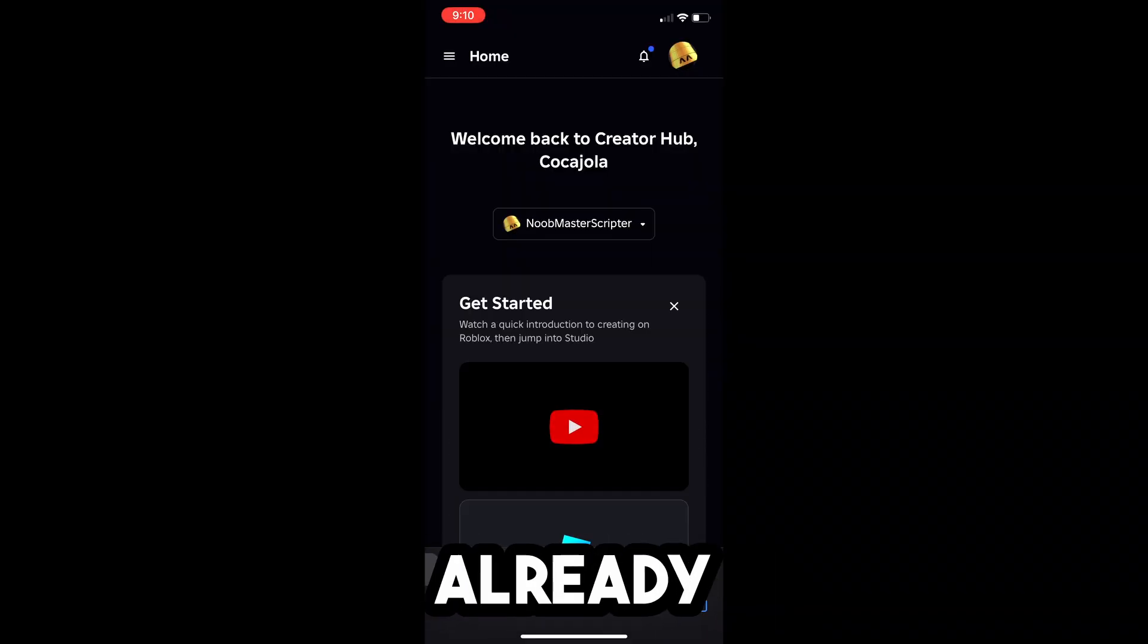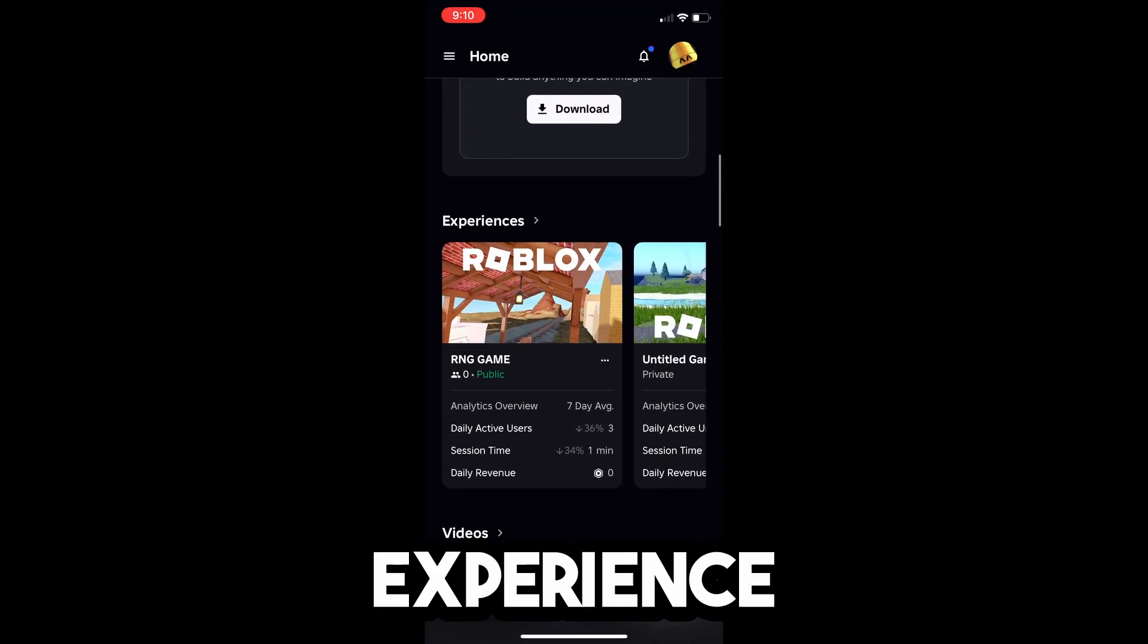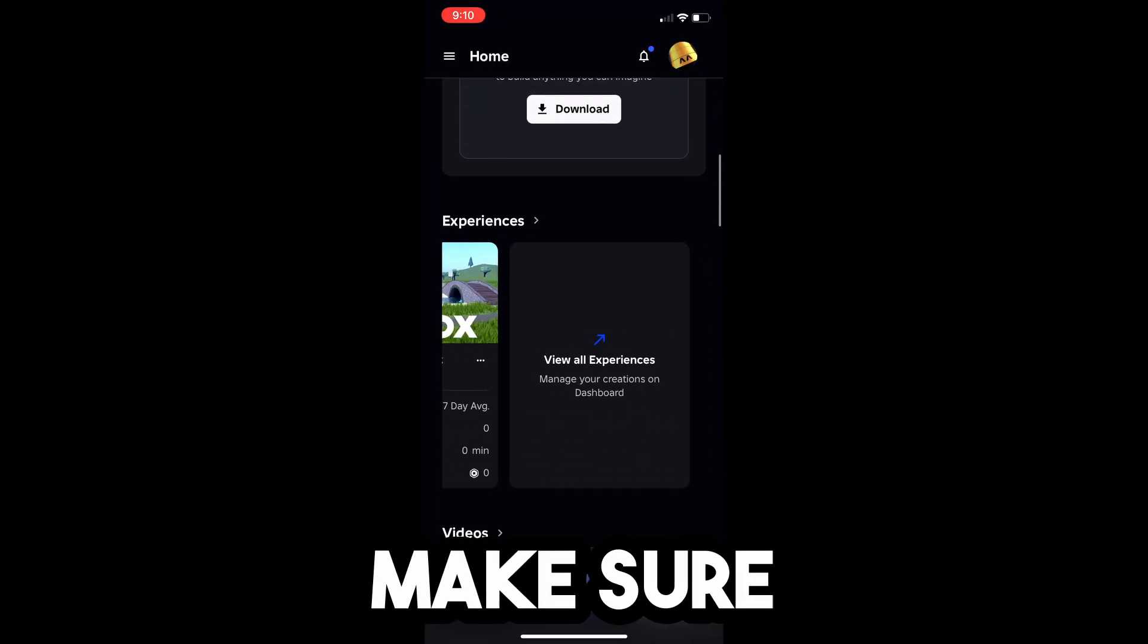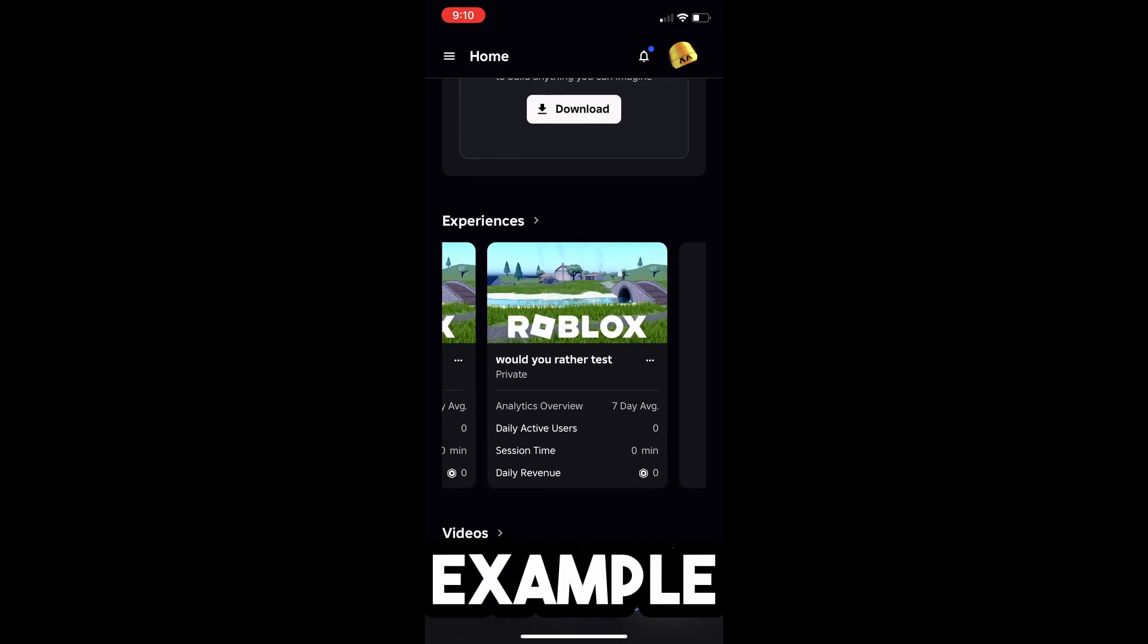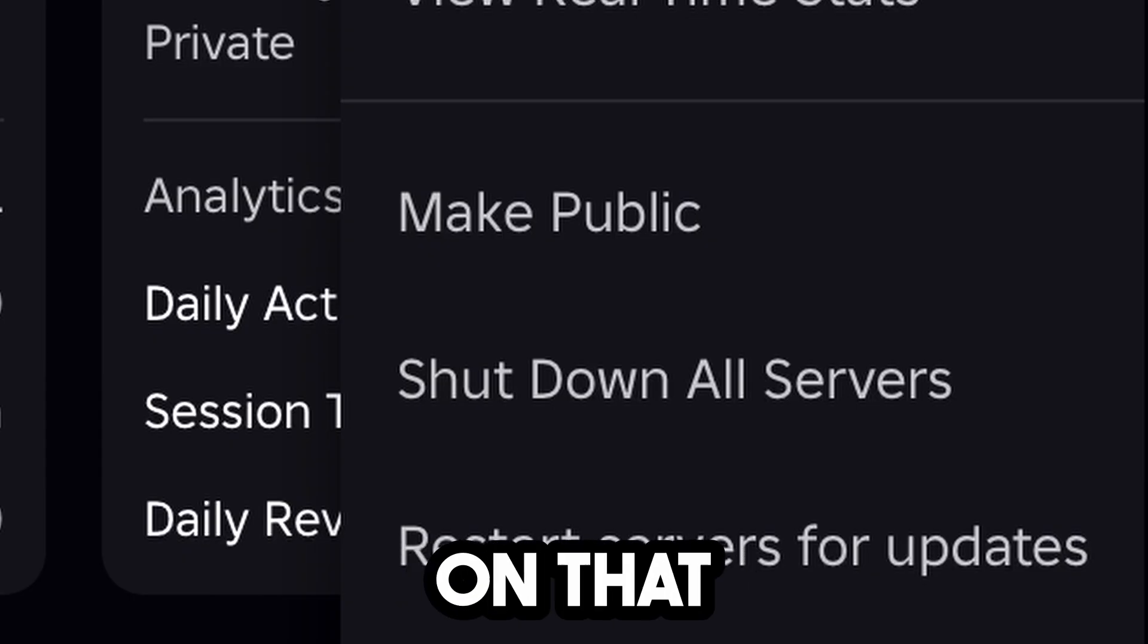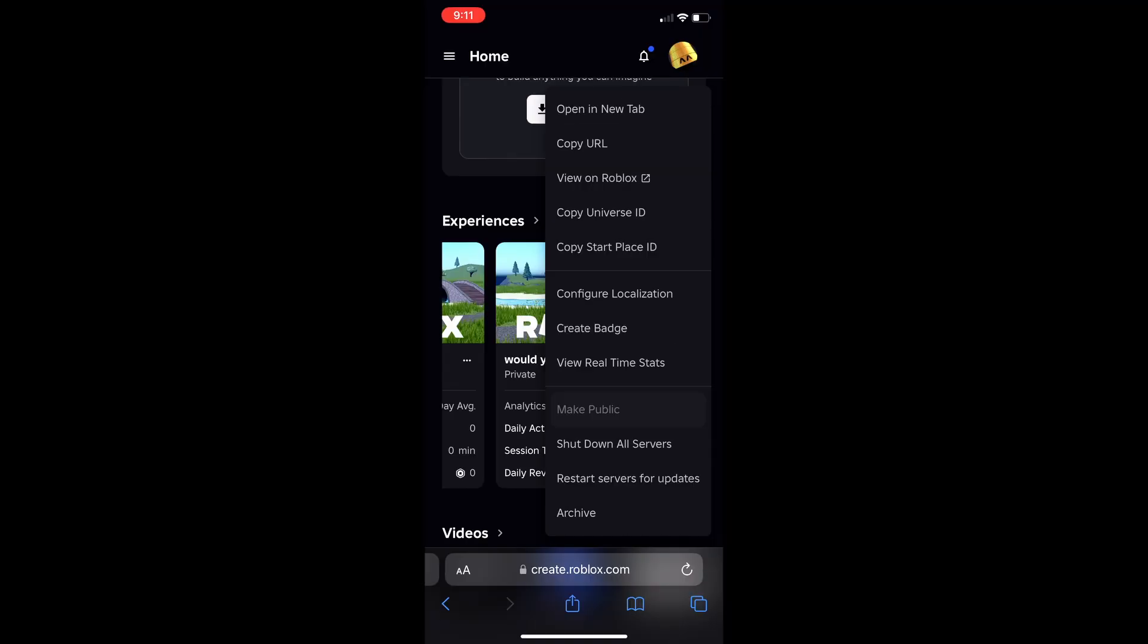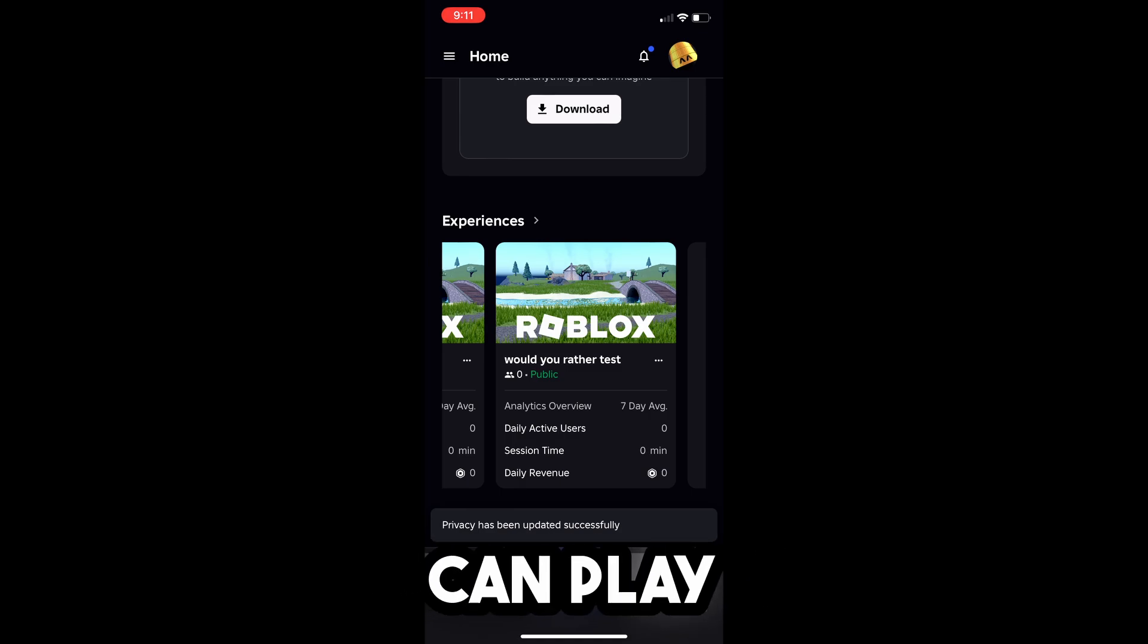Now, if you don't already have a game when you scroll down here, an experience, you need to create one and make sure that you set it to Public. So, for example, this game called Would You Rather Test, click on that little three buttons, and I can click Make Public. So now it's a public game that people can play.